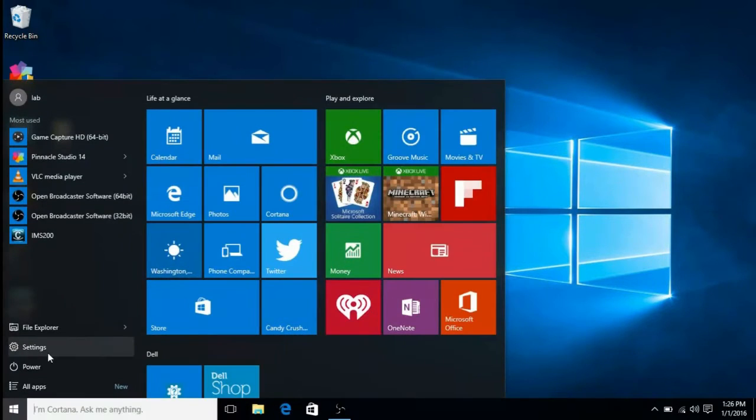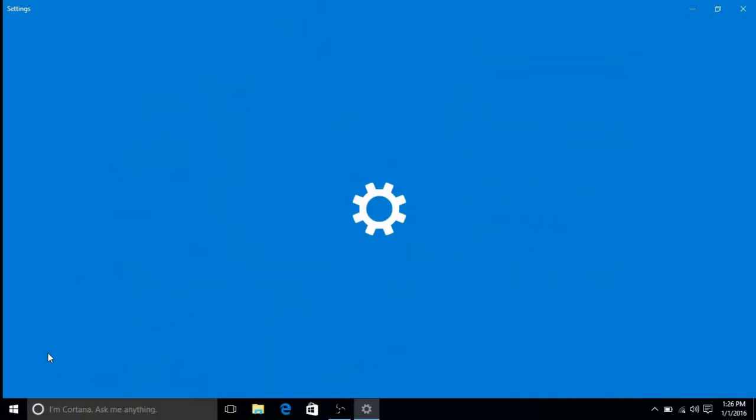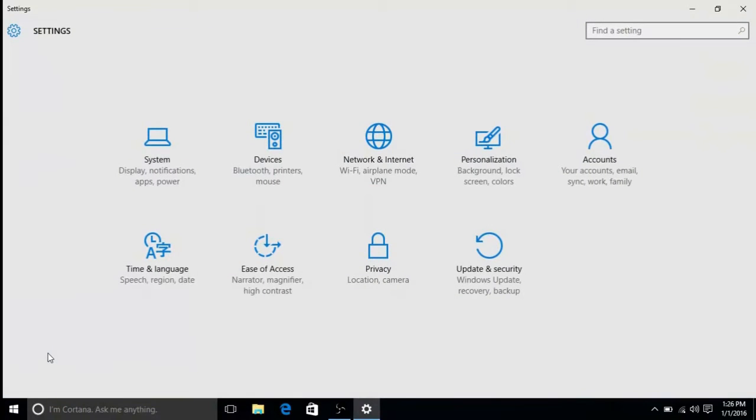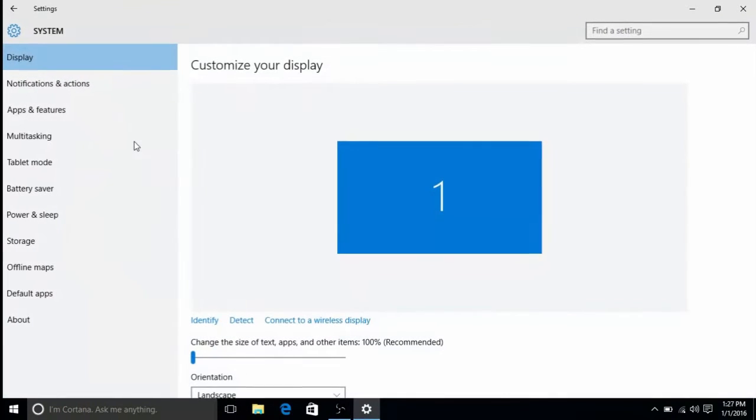First to get to tablet mode, click on the start button at the lower left and click on settings. Once in the settings menu, click on system.